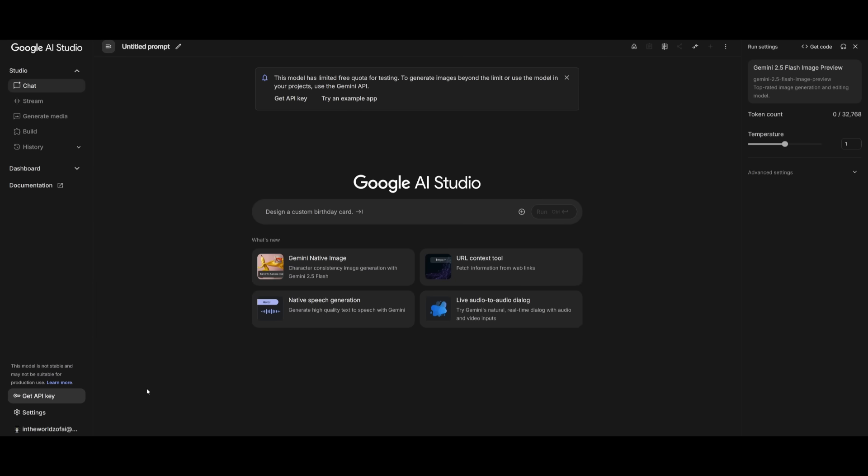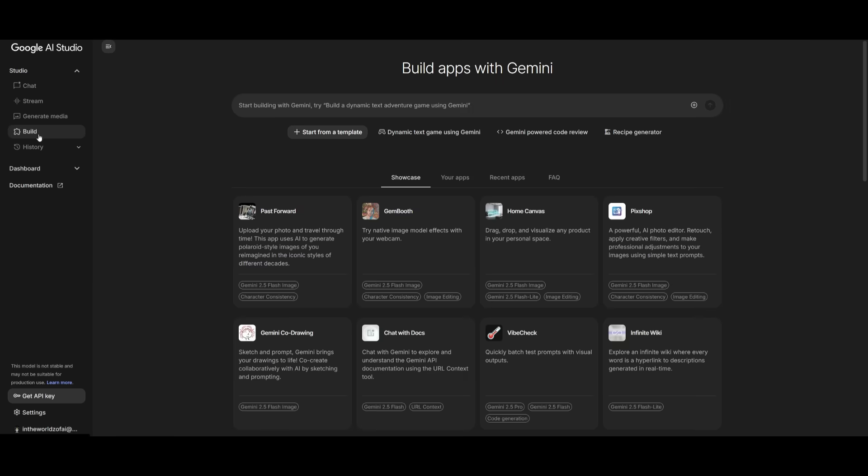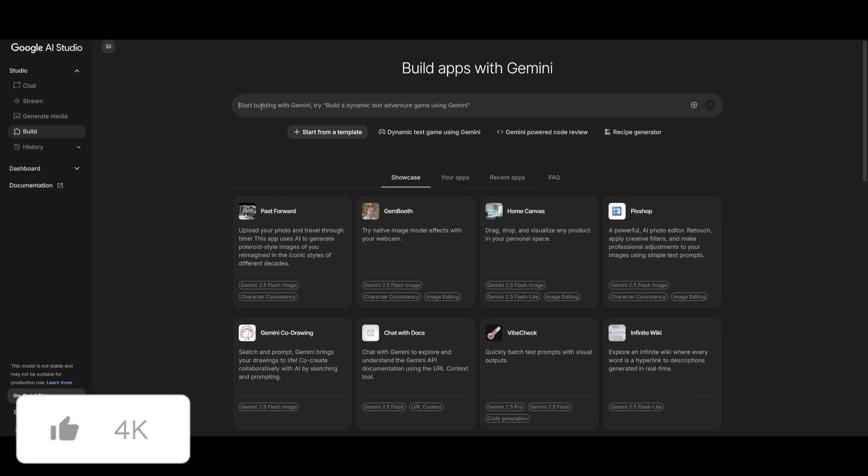It's really easy to get started. Just head over to Google AI Studio. You can create an account with your Google account, and you can simply easily head over to the Build tab, which is where you can access and build apps with Gemini. You can either start from a template, or you can go ahead and create something with plain natural language.